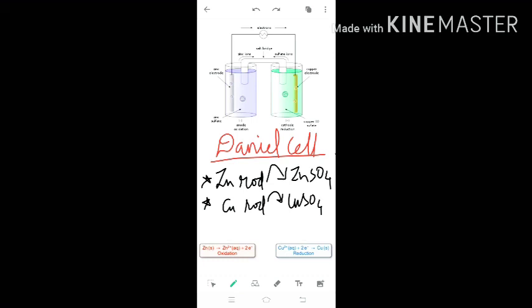To create a cell we need electrodes and electrolytes. If you have one electrode and one electrolyte, we call it a half cell. If you use two electrodes and two electrolytes — one electrode here, one electrode there, one electrolyte here and one electrolyte there — we call it a full cell. Internally we connect the electrolytes with a salt bridge, and externally we connect the electrodes with a metallic wire connected to a voltmeter.